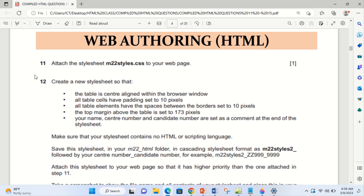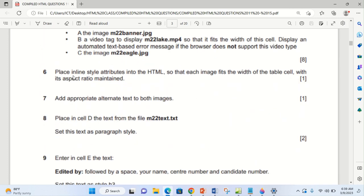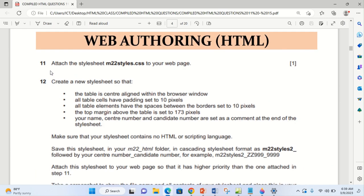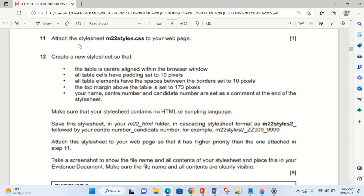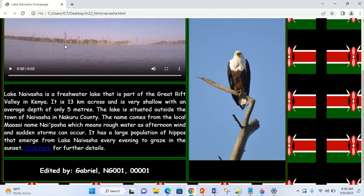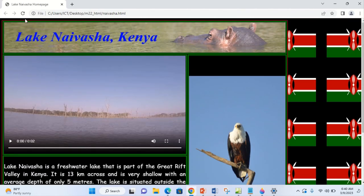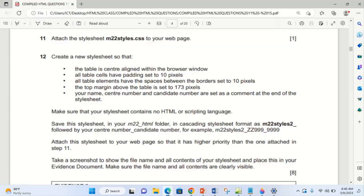Welcome back to the question we started earlier. This is part 2 of the question. Here we'll be looking at the creation of a style sheet. Last time we created the HTML content of the web page, which is the content layer, then we attached the style sheet given in the question — number 11 — which was m22style.css. We can see the preview of that in the browser. So we can continue from here.